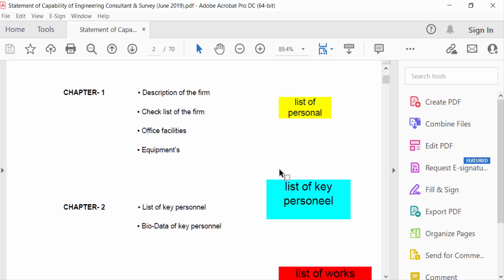So in this video we have changed font size in PDF comment box using Adobe Acrobat Pro DC. I hope you'll enjoy this video. Thanks for watching and don't forget to subscribe my channel. Thank you.